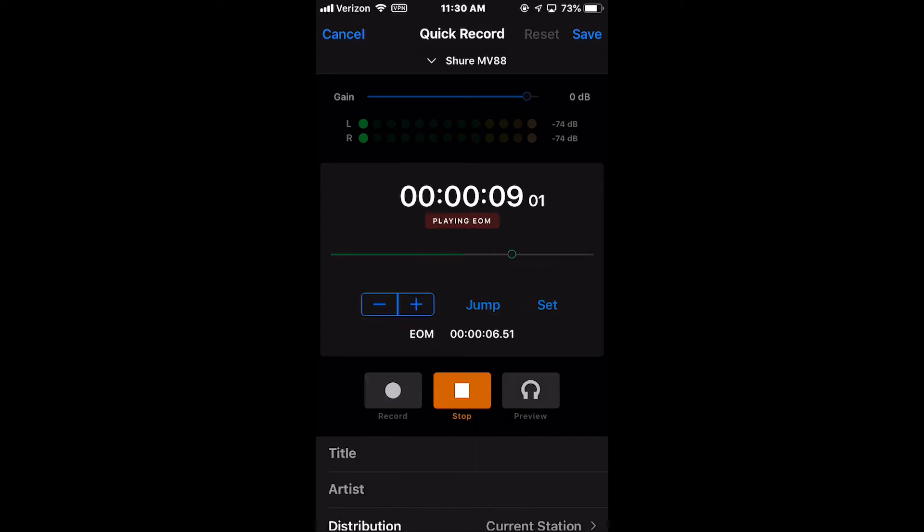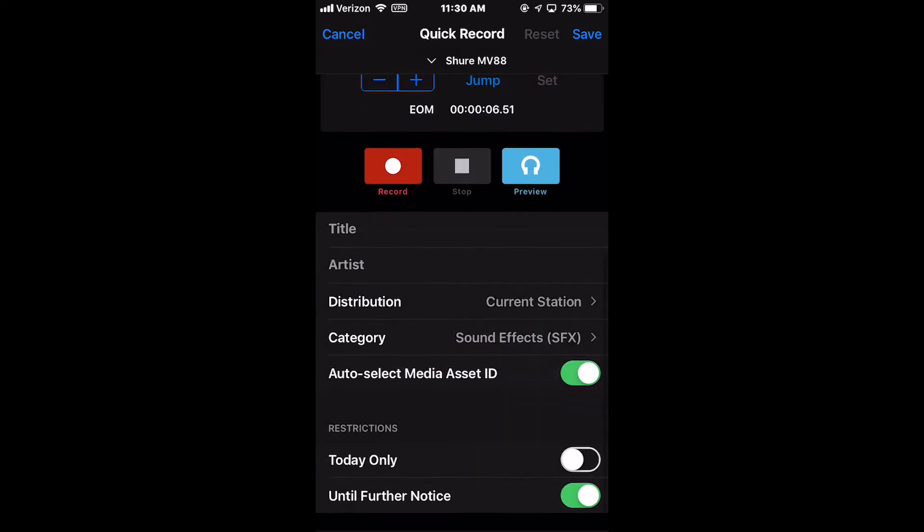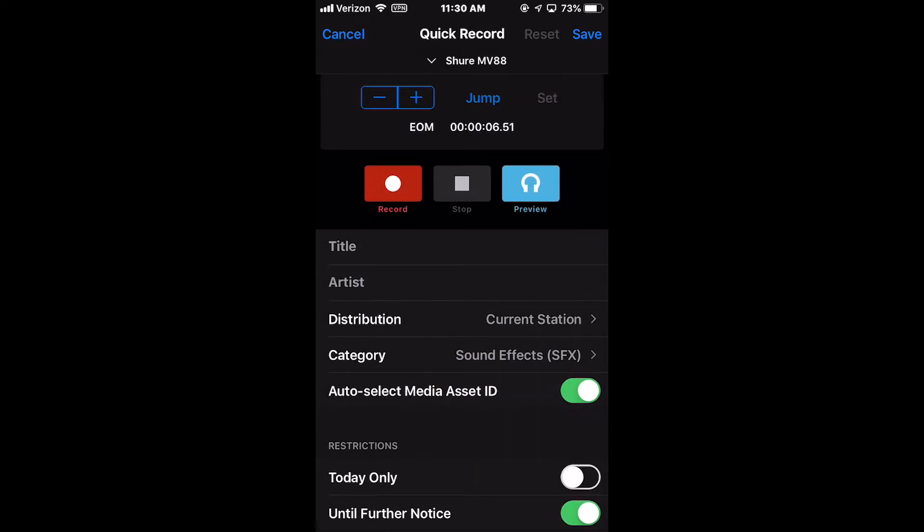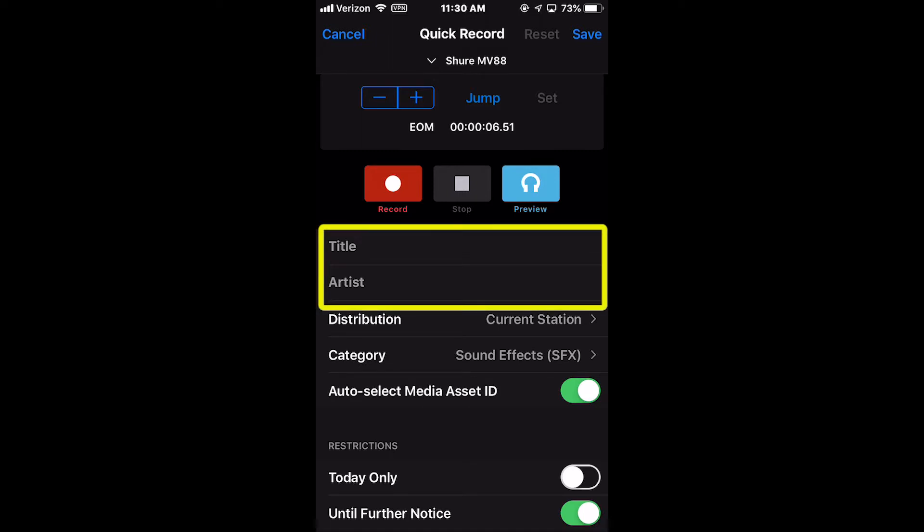In the Metadata section of the screen, there are seven definable options. The top two fields are for the Title and Artist metadata for the file.